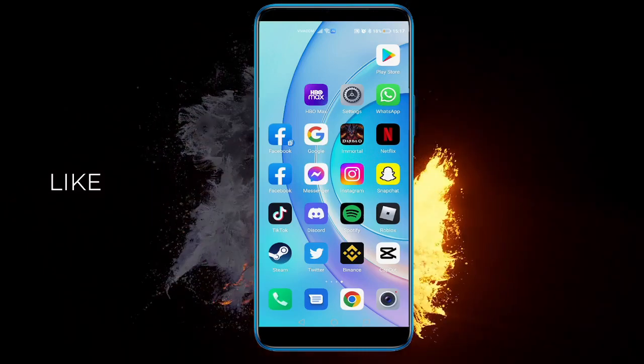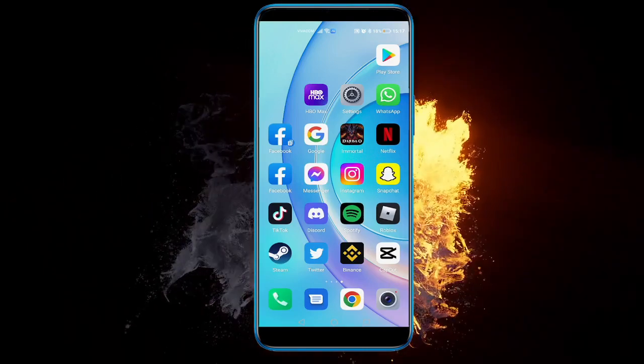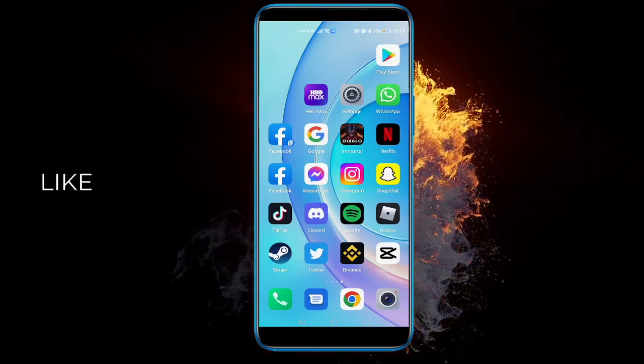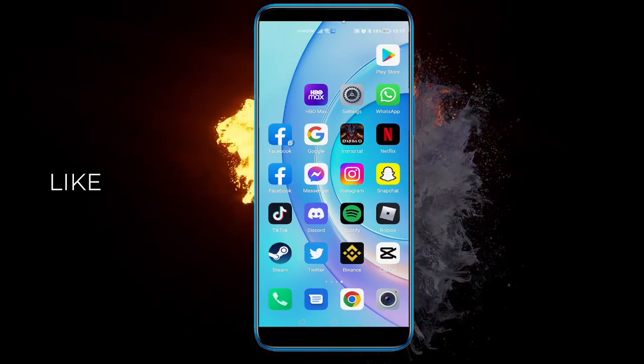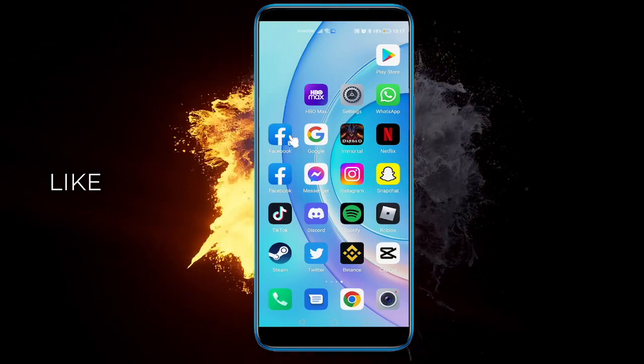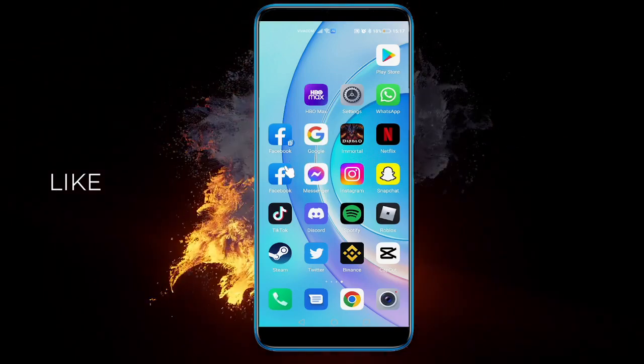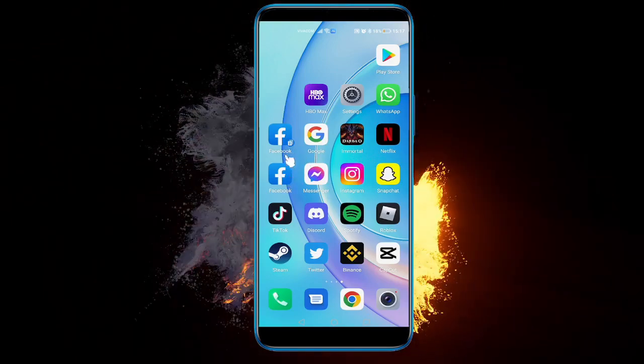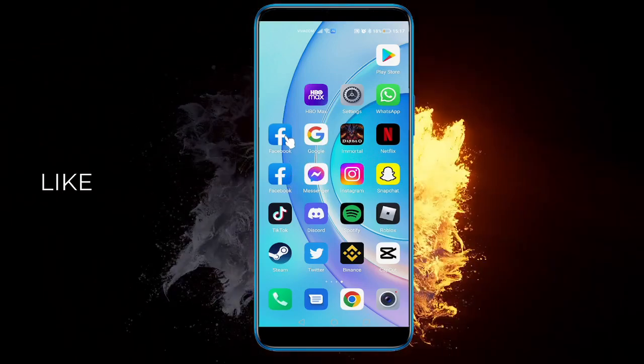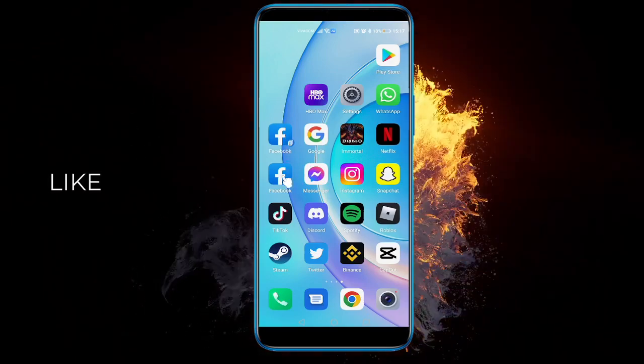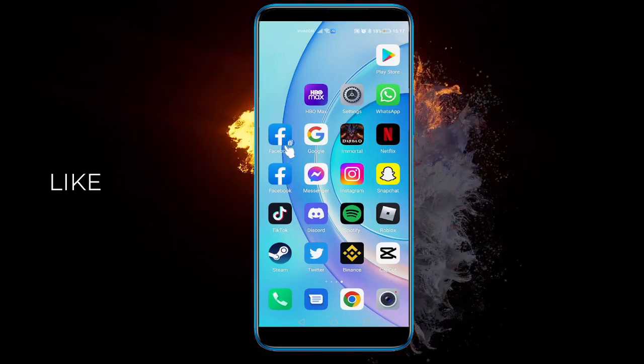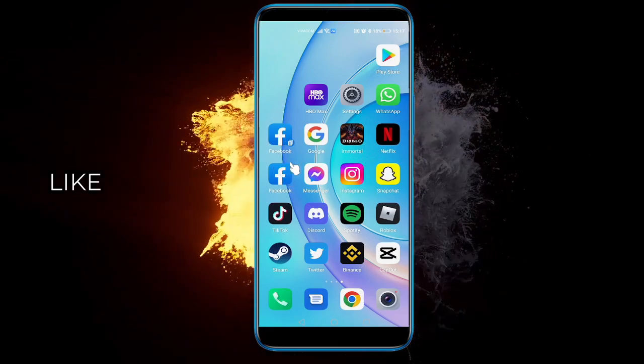Hey there everyone, in this video I'm going to show you how to launch two Facebooks on one phone. Yes, you heard me right, how to have two applications of the same kind on your phone.